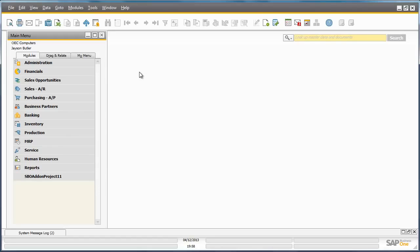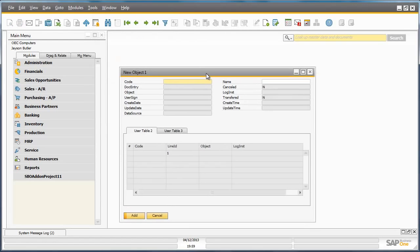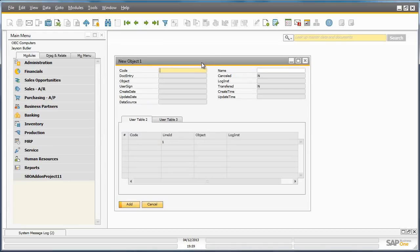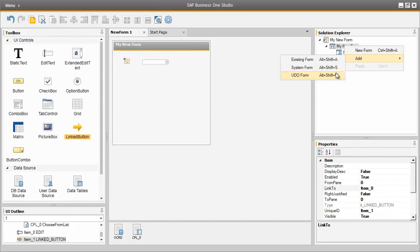Finally, I'm going to show you how to edit an existing user defined object default form in SAP Business One. I have previously created a user defined default object form in the system. To show you that form I go to Tools, select Default Forms and open up my user defined object form. Creating user defined object forms in SAP Business One was a new feature in release 8.82, and now we have the ability to customise and extend these forms using the SAP Business One Studio Suite. I am now back in the SAP Business One Studio where we are going to create a new item on an existing user defined object form. To do this, we click on our new form project and select Add User Defined Object Form.